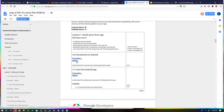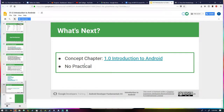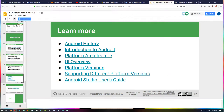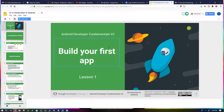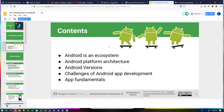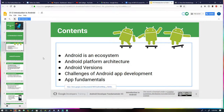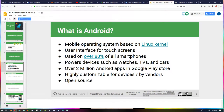We're going to start with the concept slides. There's some repeat information — here's the PowerPoint. It looks like I'm starting at the end. Building your first app, lesson one. Android is an ecosystem, and we're going to be covering all of those topics. So we'll open up with the Android ecosystem concept.